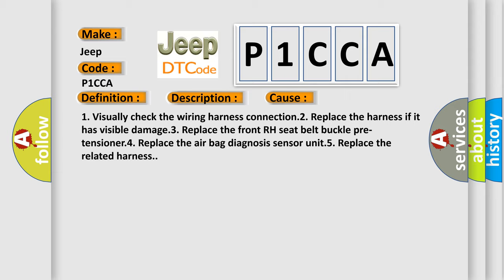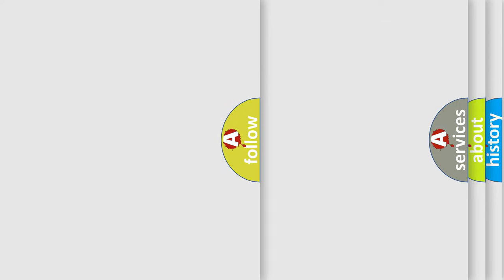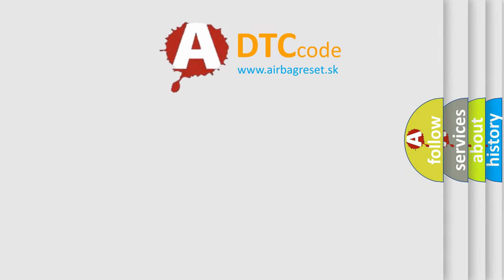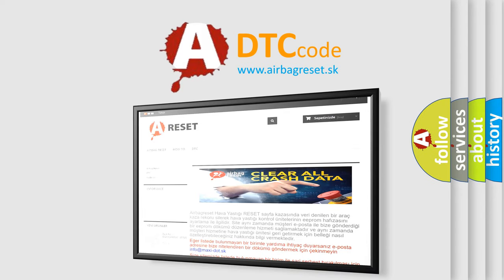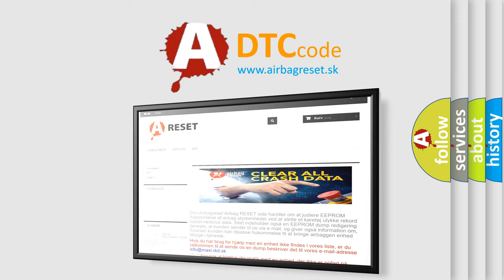The airbag reset website aims to provide information in 52 languages. Thank you for your attention and stay tuned for the next video.